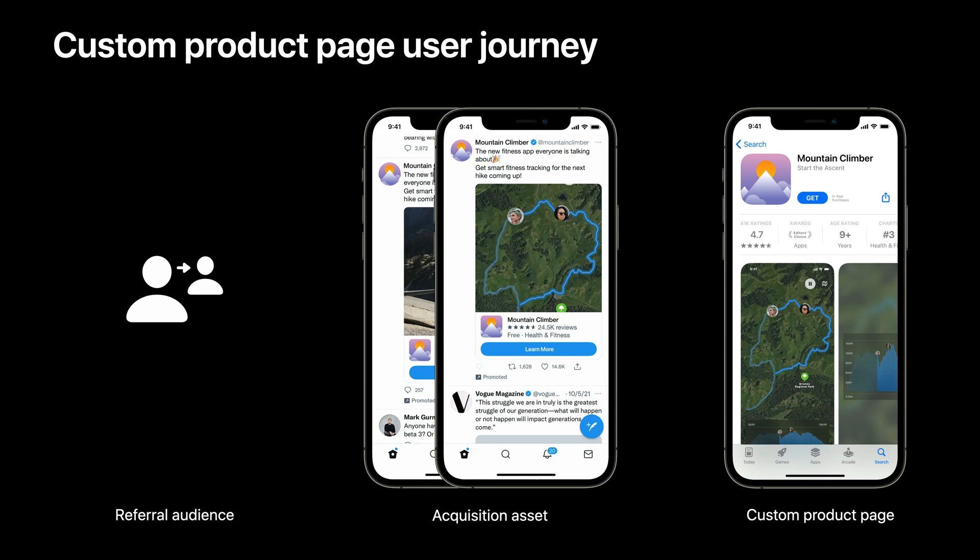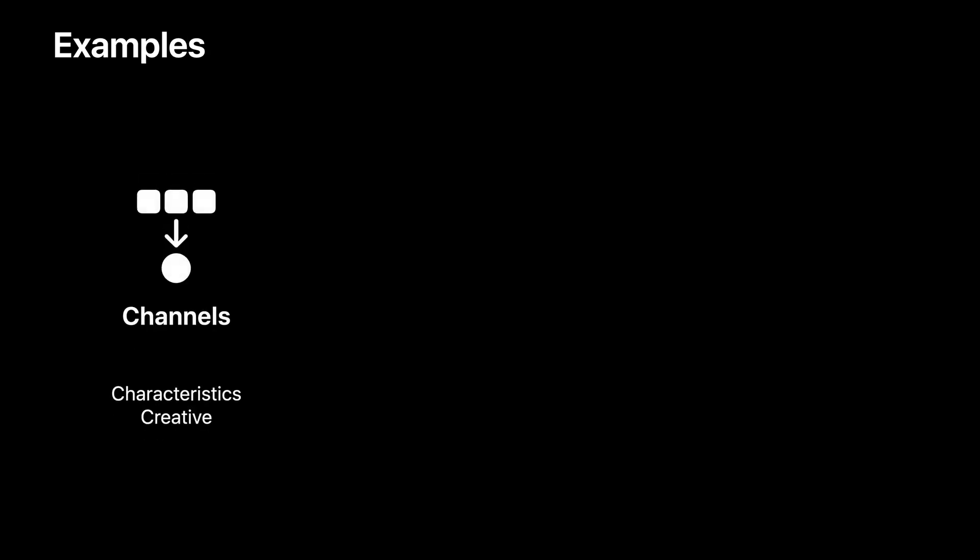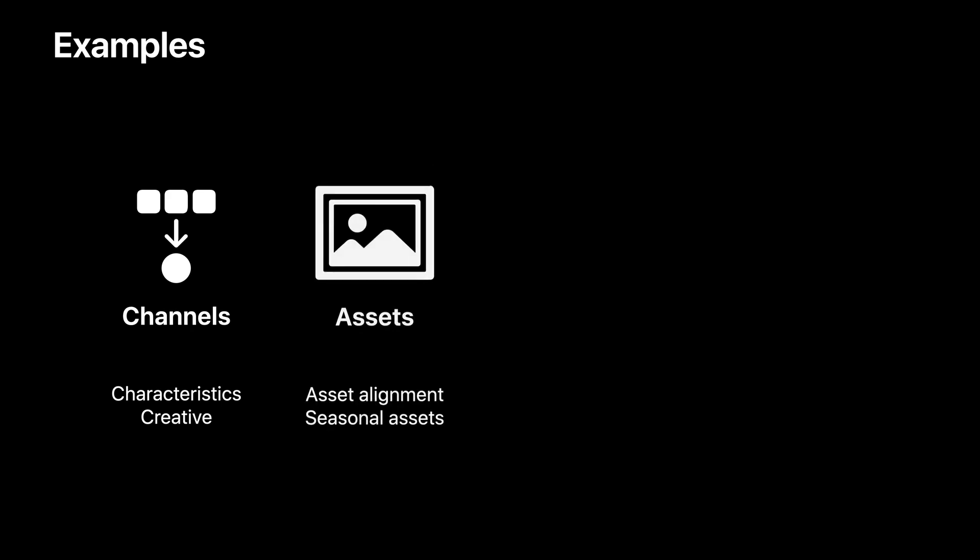Next, we'll walk you through some use cases with examples to show how to leverage this feature. You may have several marketing channels you use to acquire referral audience, and you can design custom pages by channel to reflect the audience characteristics tailored to that channel. Often cases, the most effective acquisition assets may look very different from each other. You may want to design, for example, two sets of custom product pages, one set to align with what works best on your social channels, while the other more tailored to the creative featured in your email campaigns. If you only have one major channel or the top assets remain consistent across your different channels, you can design the custom product pages to reflect different asset themes or highlight seasonal assets to make them more relevant to your marketing materials.